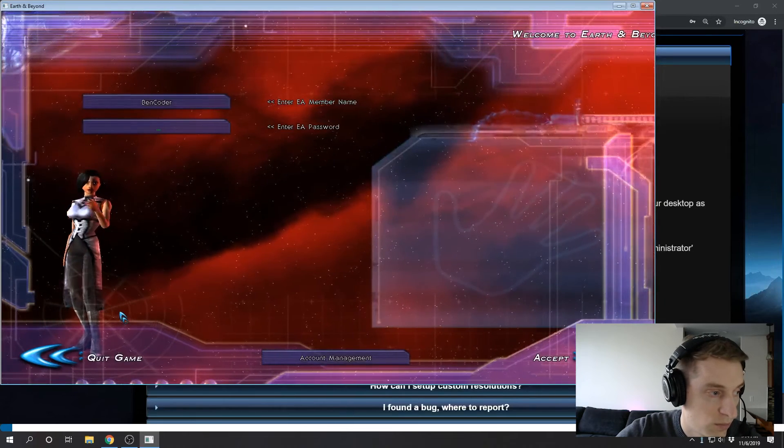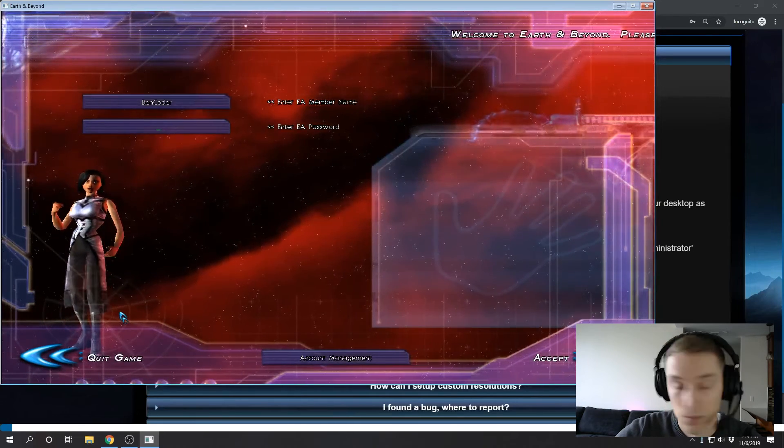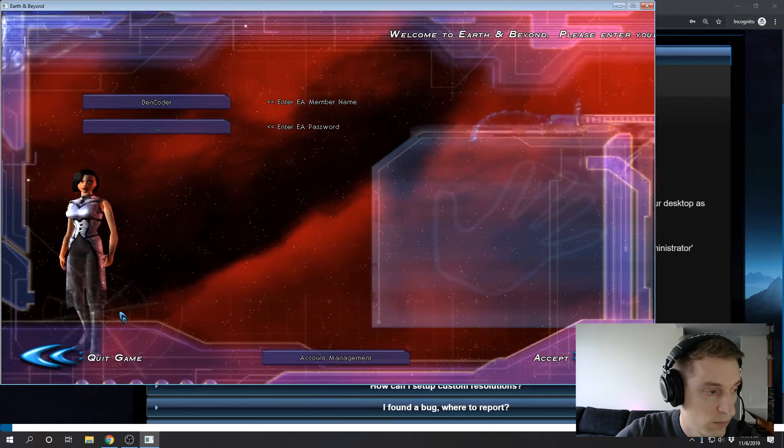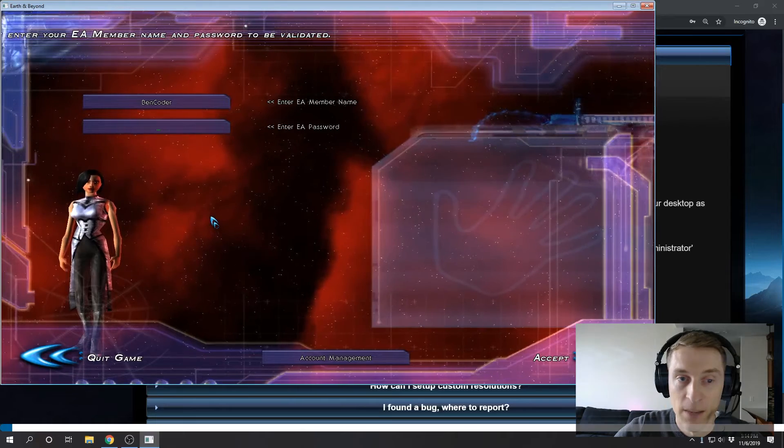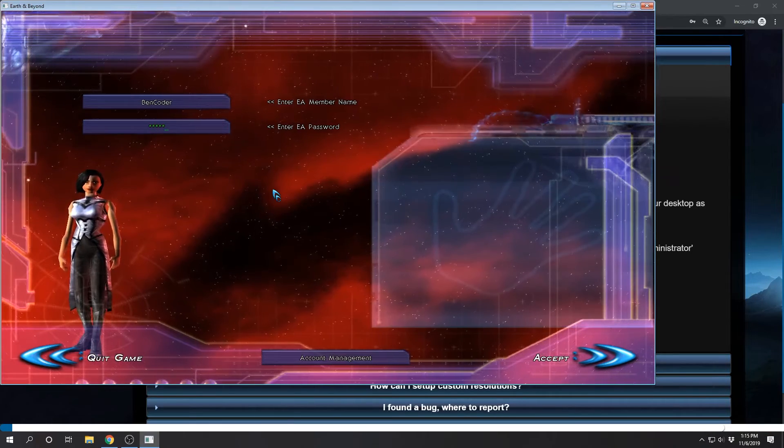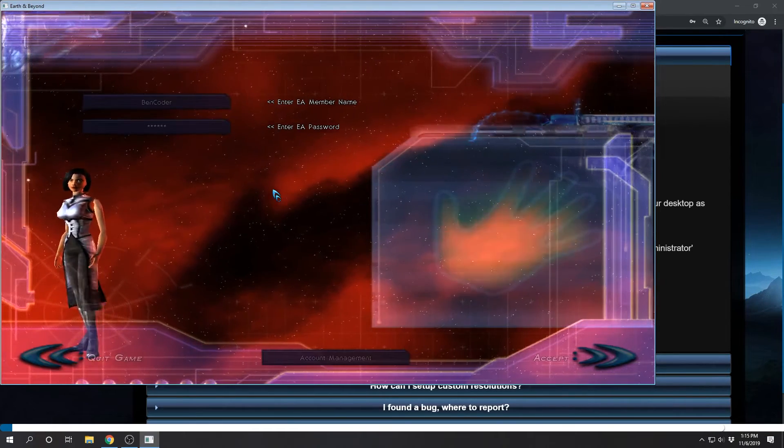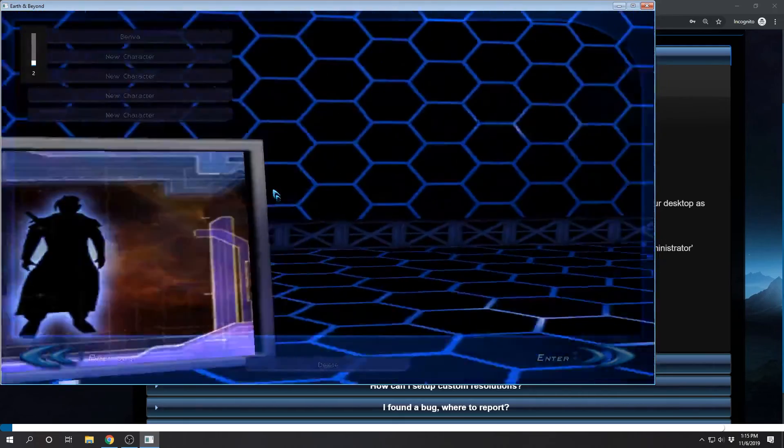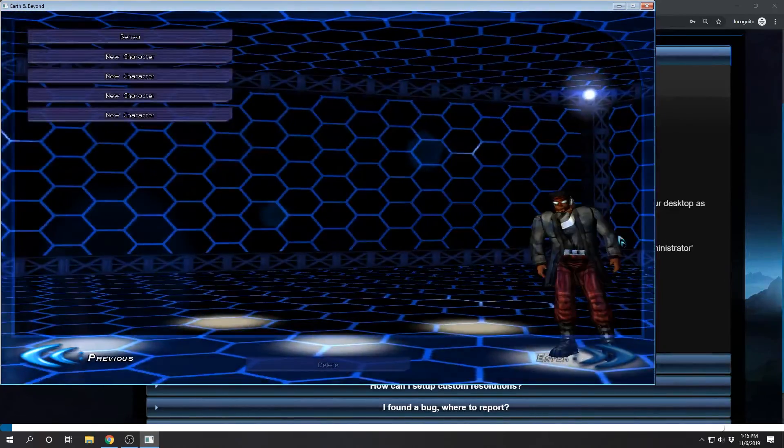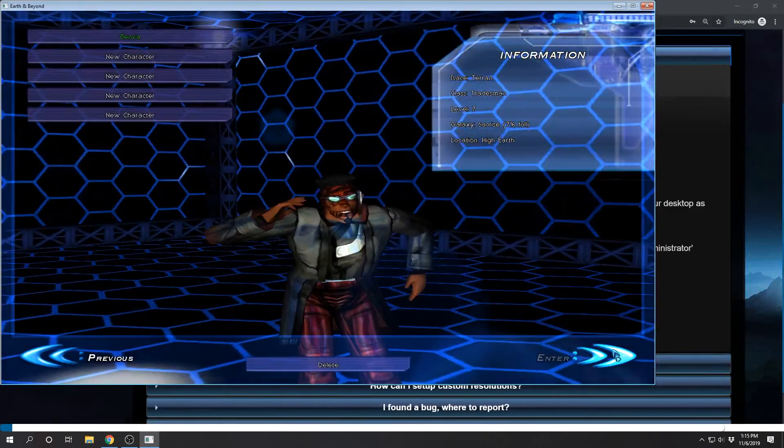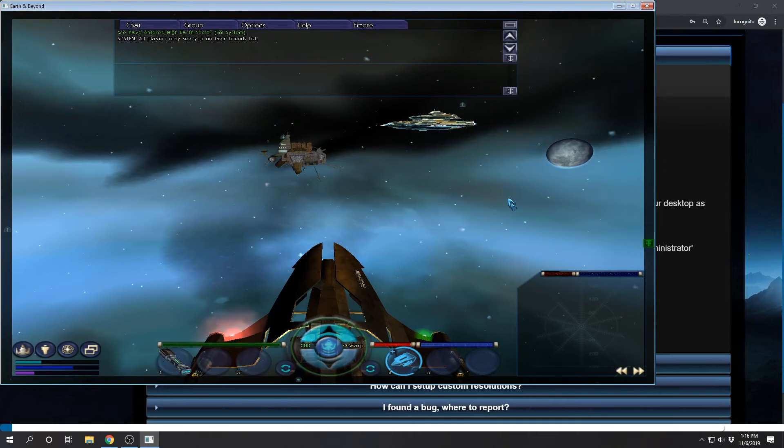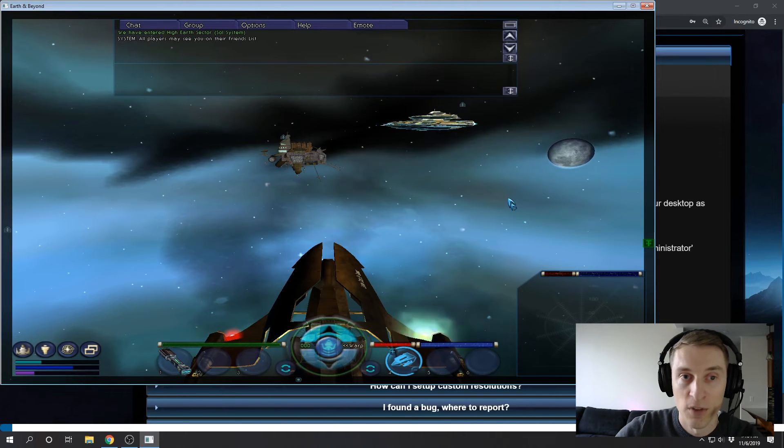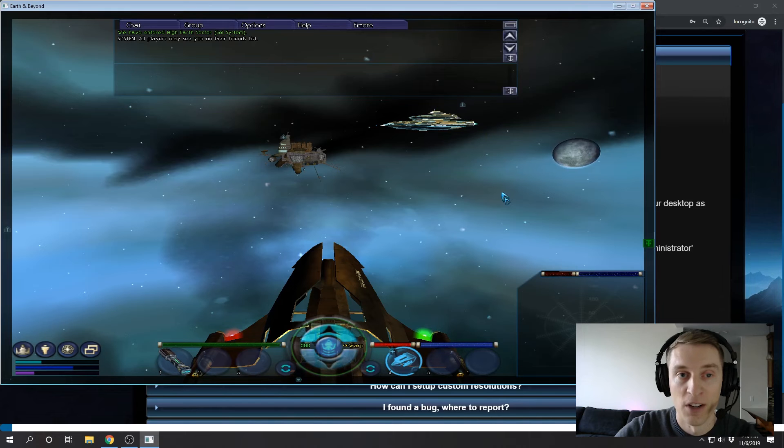Welcome back. So if you haven't already, now would be a good time to pause the video and get the game installed and running. Okay, so hopefully you have the game installed now and it's running smoothly. If you are having any trouble, leave a comment below and we'll try to figure it out.